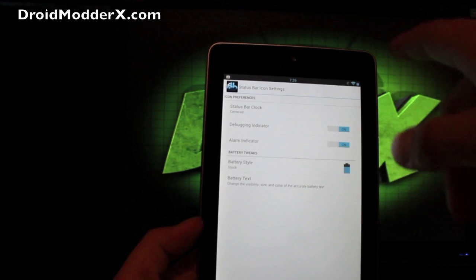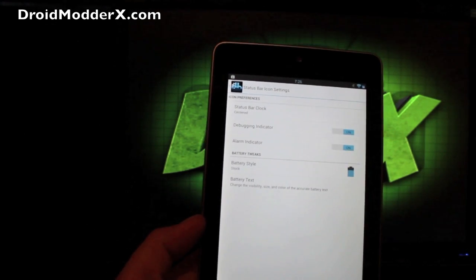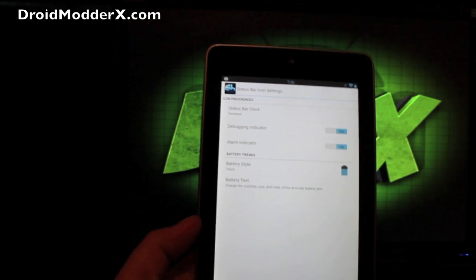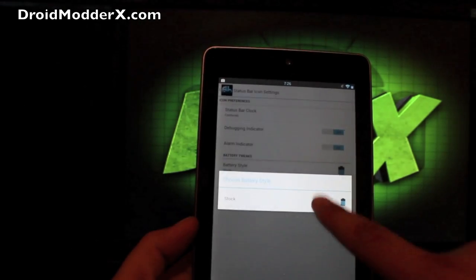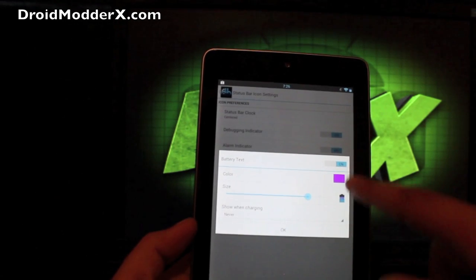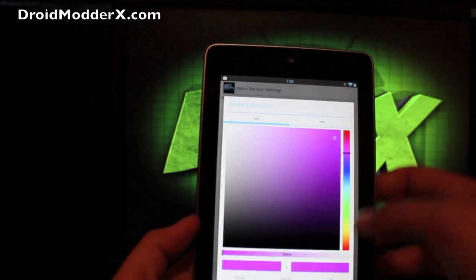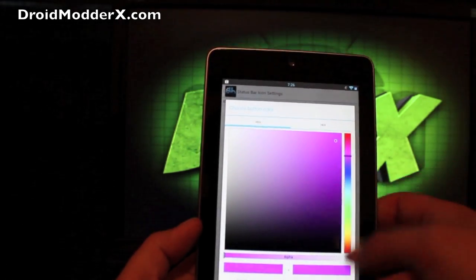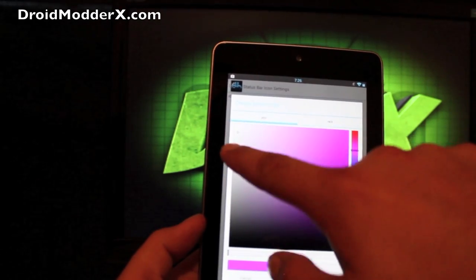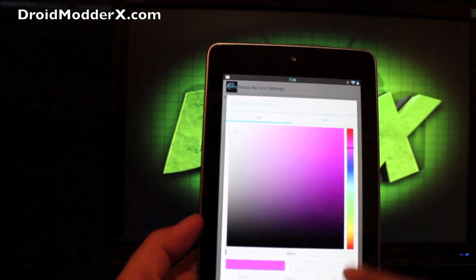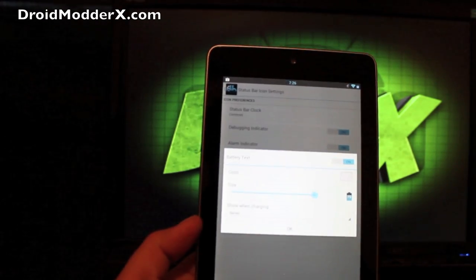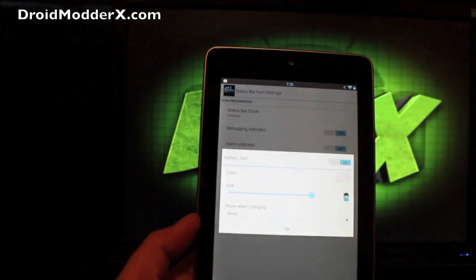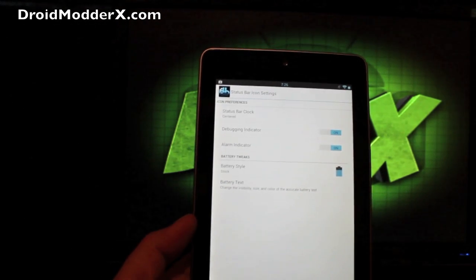You have a few other icons here. Your battery style indicator, you can change that. And you can change the text. You can even change the color of the text if you like. So if you want more of like a white text, you can go over to the white and set that.